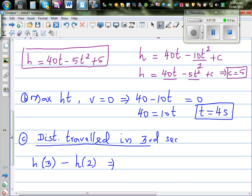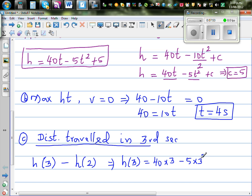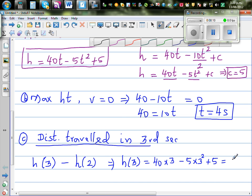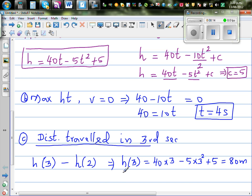h(3) means the total distance traveled from zero seconds. That will be 40 times 3 minus 5 times 3 squared plus 5. Using the calculator: 40 times 3 minus 5 times 3 squared plus 5, so in the first three seconds it had reached the height of 80 meters. And for h(2), it will be 40 times 2 minus 5 times 2 squared plus 5.